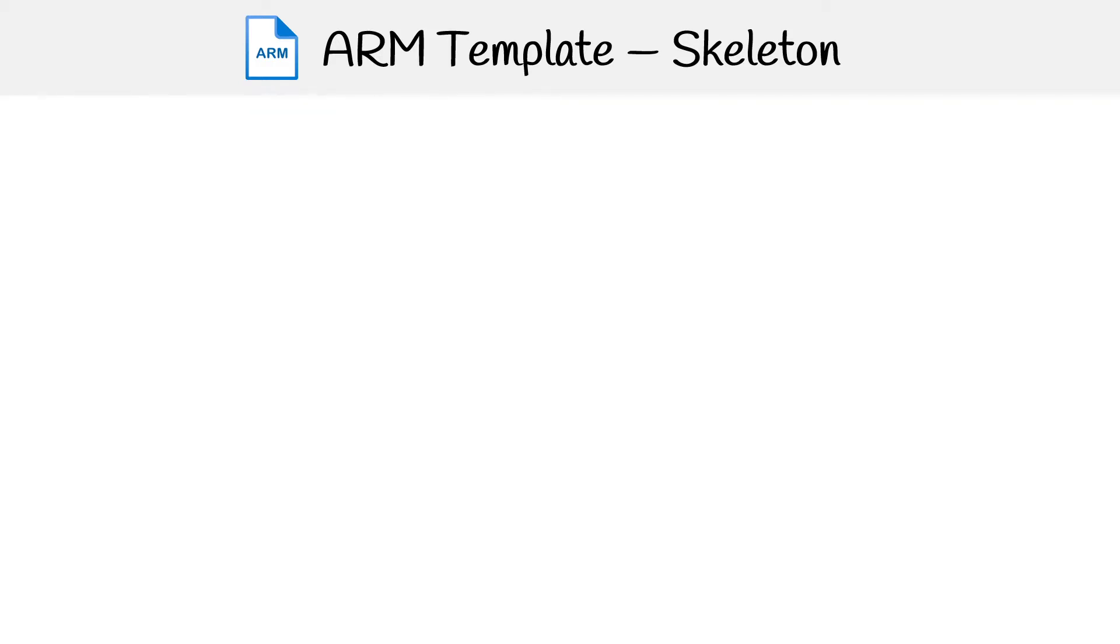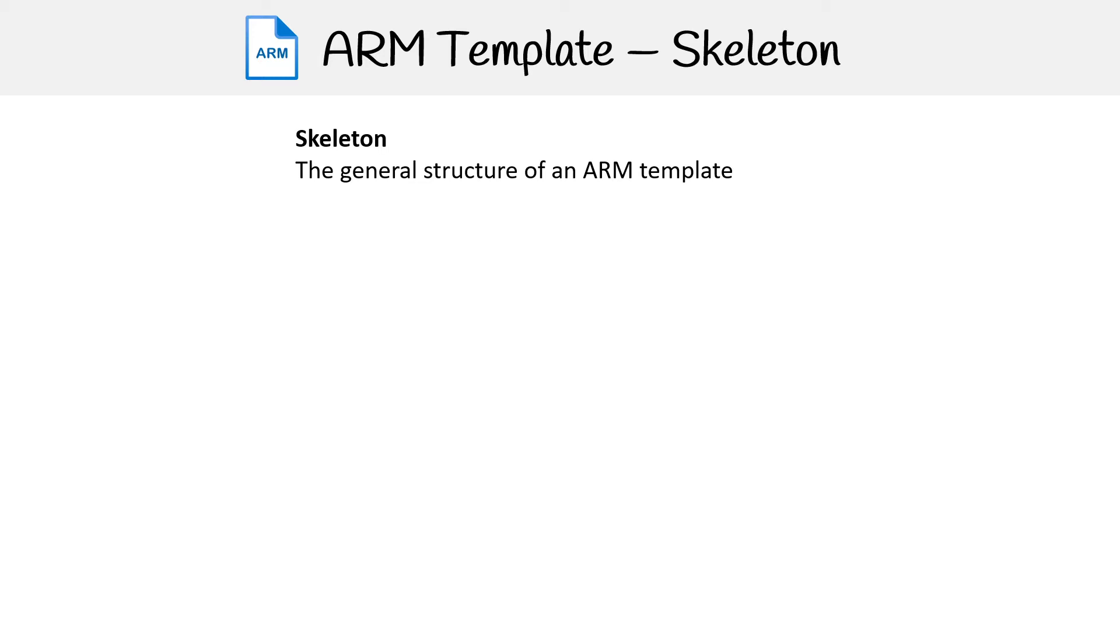So now we were talking about what ARM templates can do, let's actually take a look at what one looks like. And so just to get a good snapshot or overview, let's just define what the skeleton is, the general structure of an ARM template.